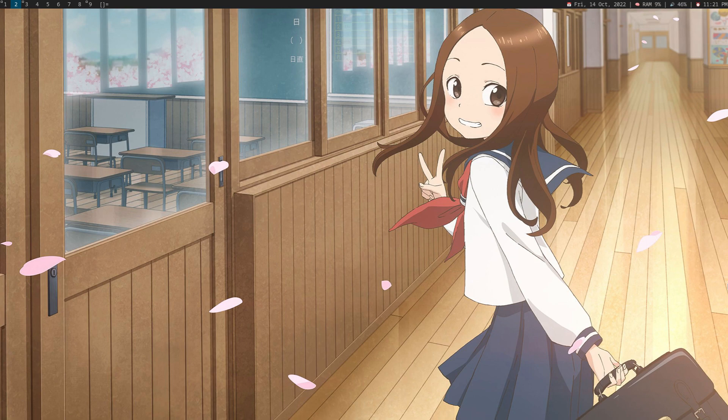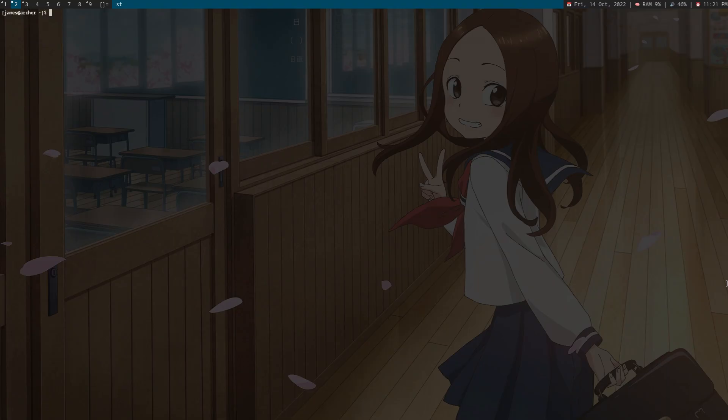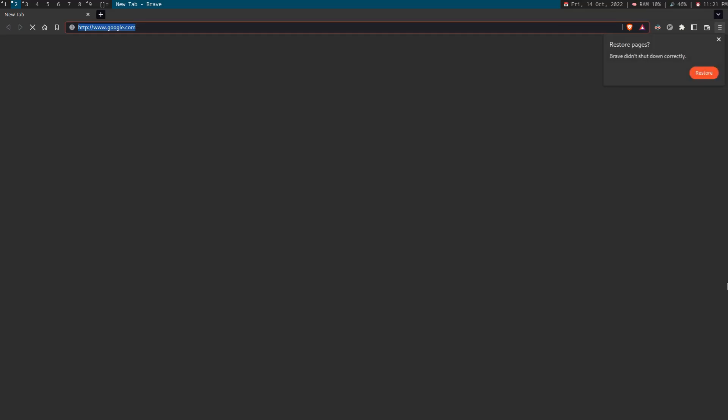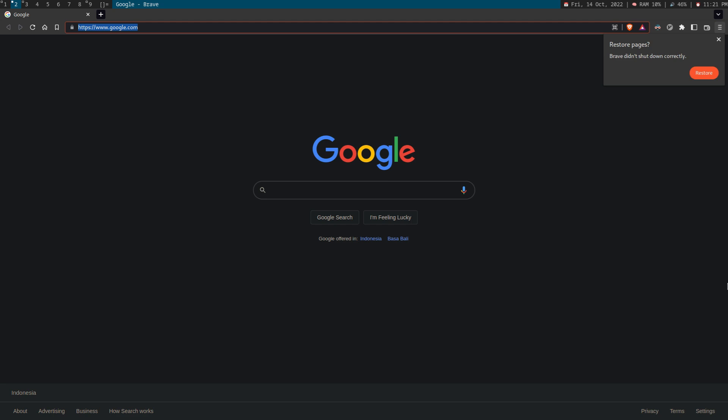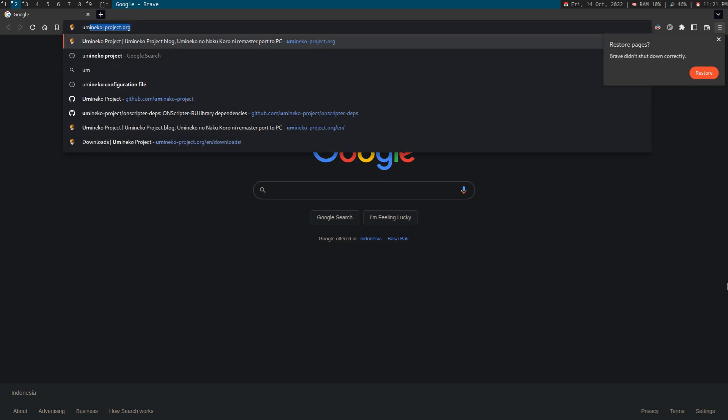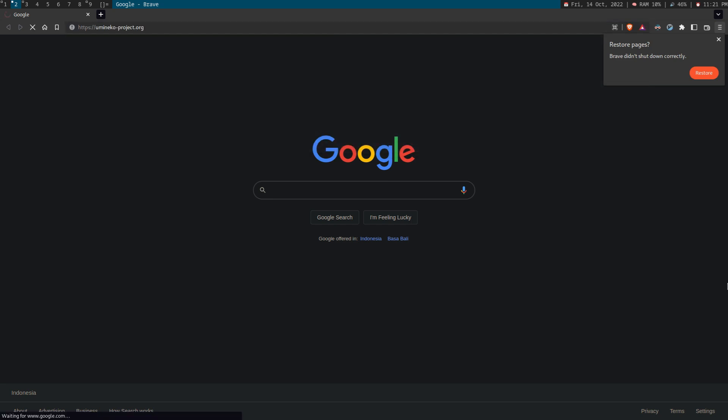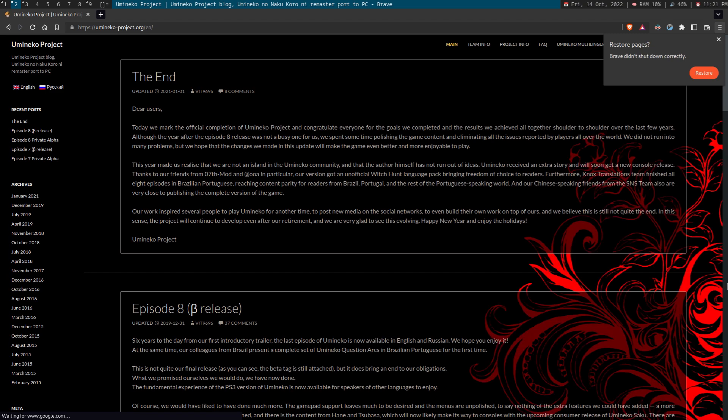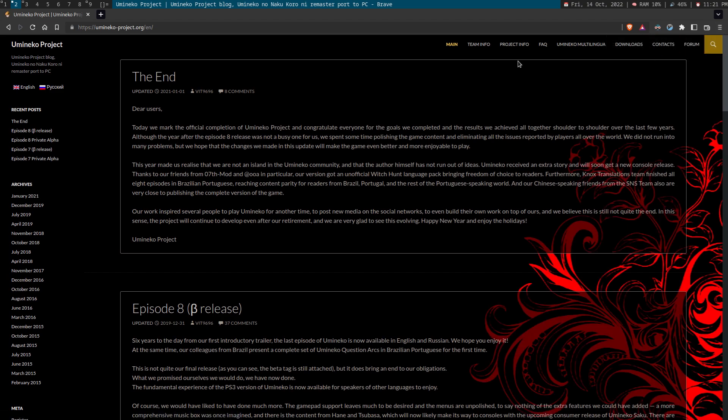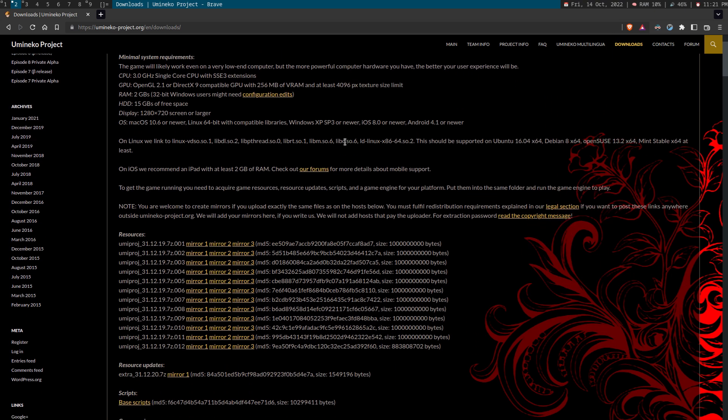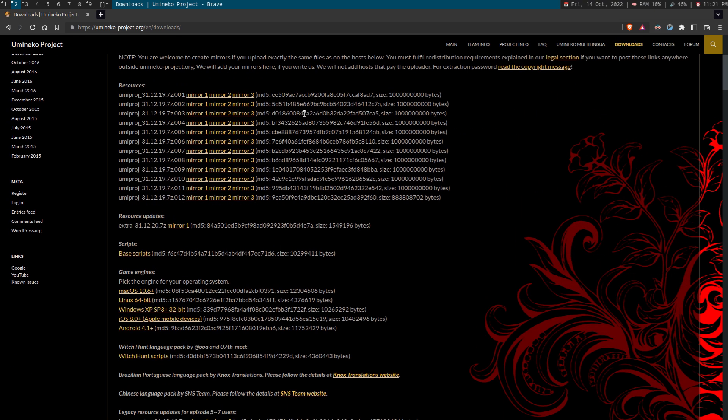Today I'm going to show you how to run Umineko on Linux and it's pretty much like Windows. So let's open up a browser and go to umineko project, umineko project.org and go to downloads as usual and download everything.